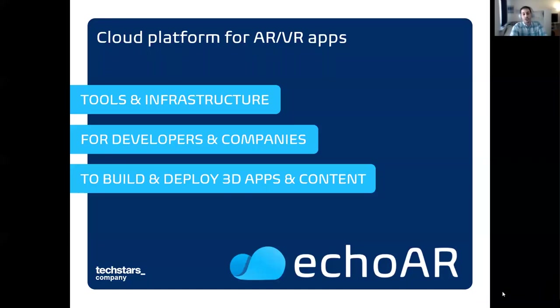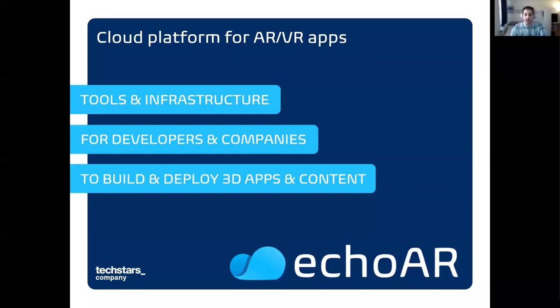Make sure you are using the link we provided to register for our software for free and get our premium tier. So definitely take advantage of that. We are also sponsoring a prize as well, so definitely check that out.